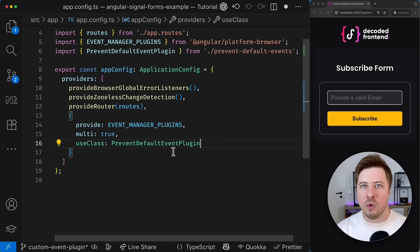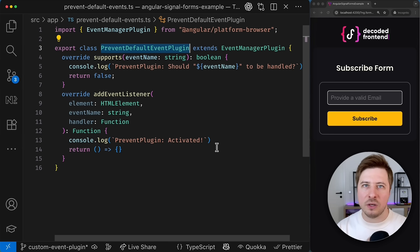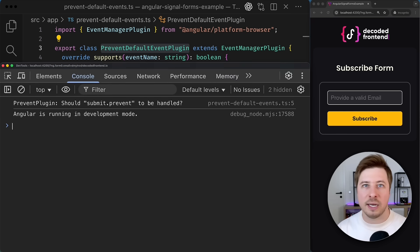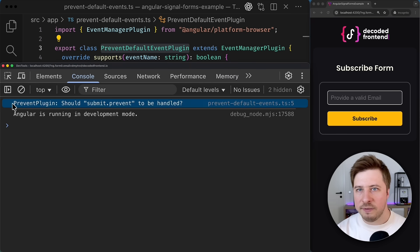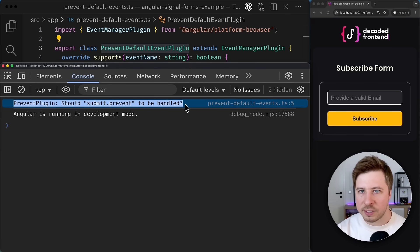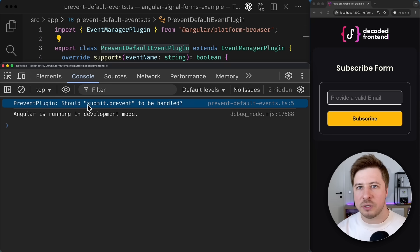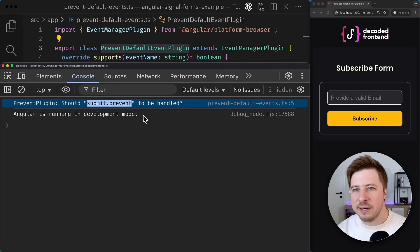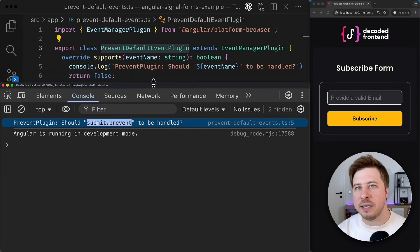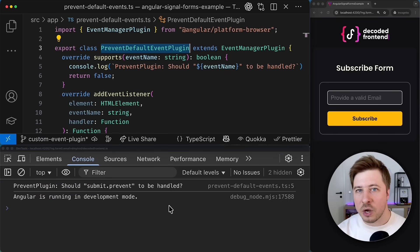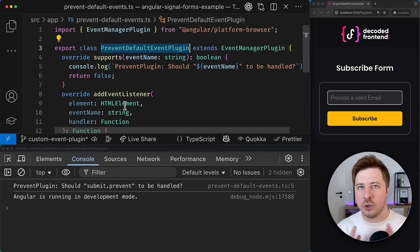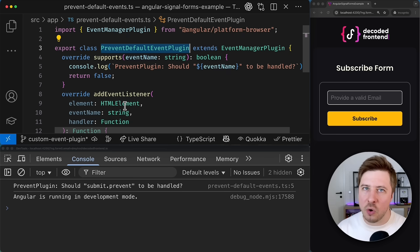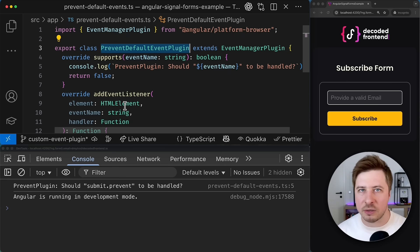And now we can test our plugin and observe the output inside the console. So as you can see we have received a message from the supports method indicating precisely which event has been intercepted. However we didn't receive anything from the add event listener method which means that this method wasn't called at all.